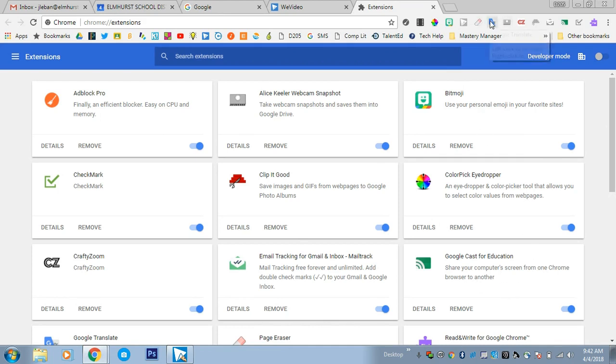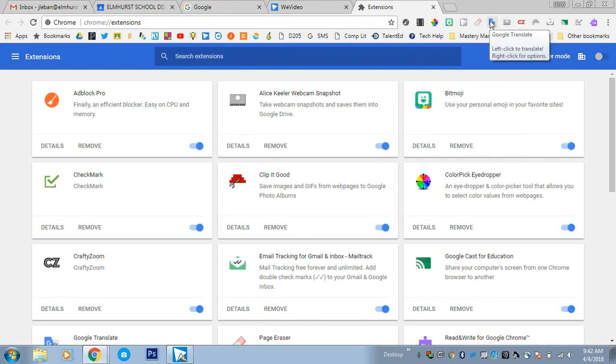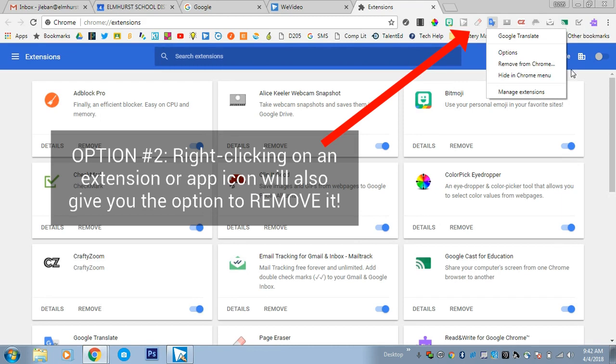If you do see an extension in the corner, you can right-click on it and remove from Chrome directly from there if you want to. But a lot of students have their extensions hidden where it says Hide in Chrome menu.